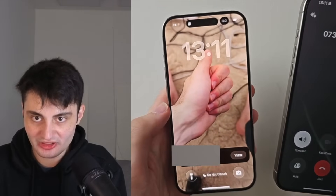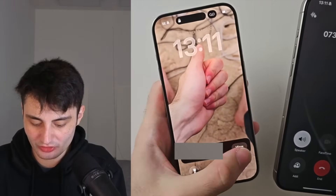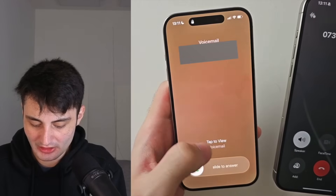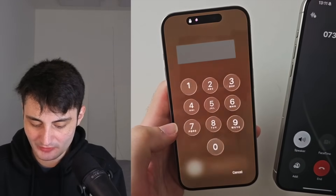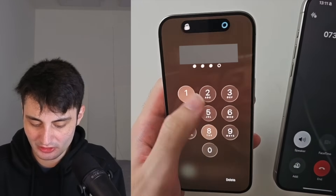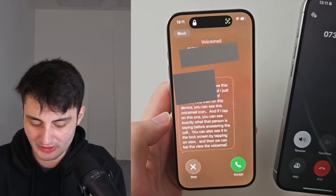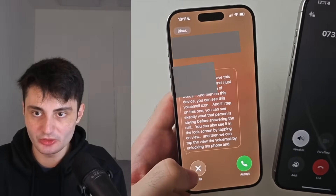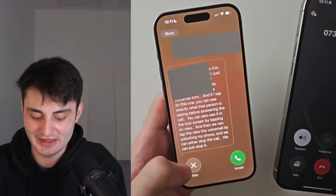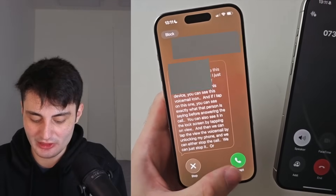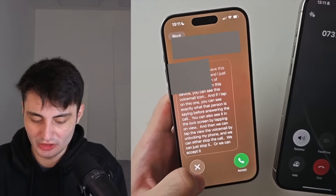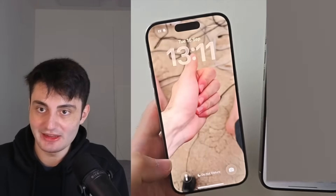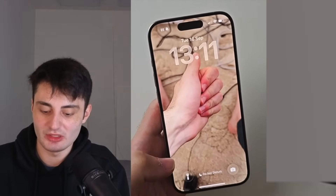You can also see it on the lock screen by tapping on view, and then we can tap the voicemail by unlocking the phone. We can either stop the call or accept it. I'm going to stop it — and there we go, it just hangs up the call like that.